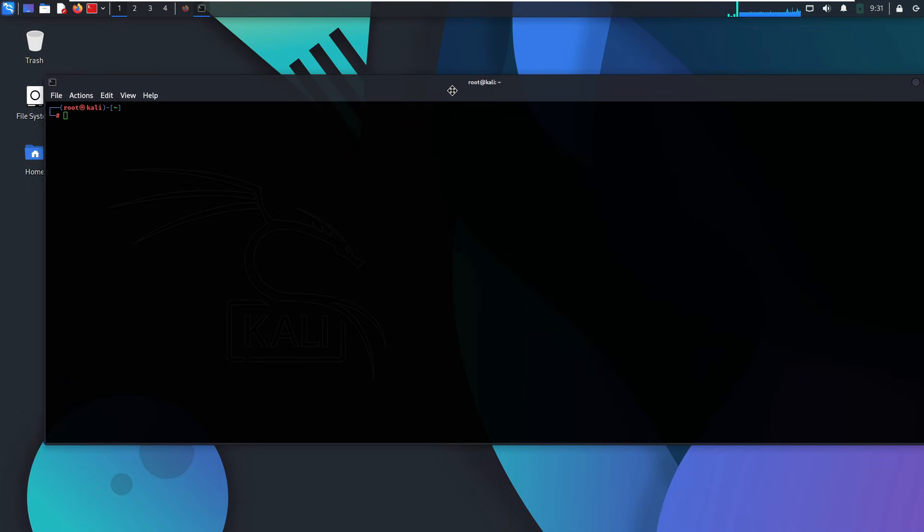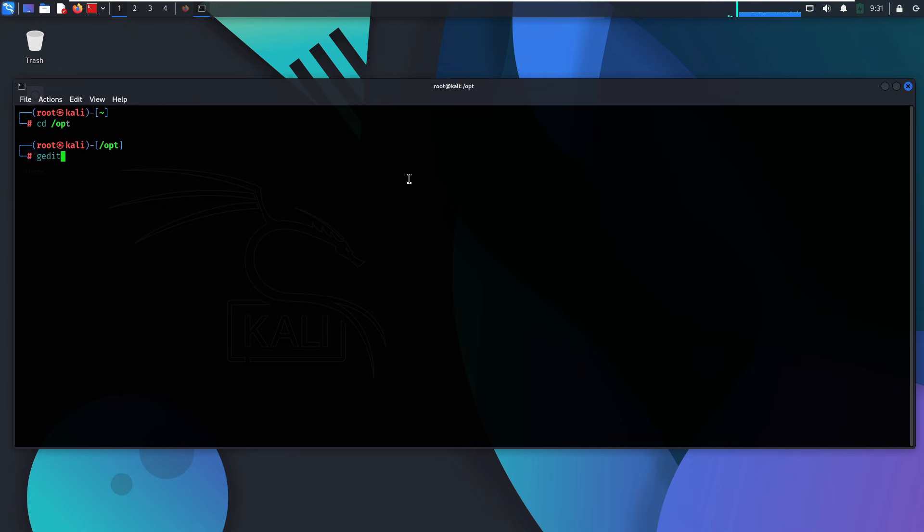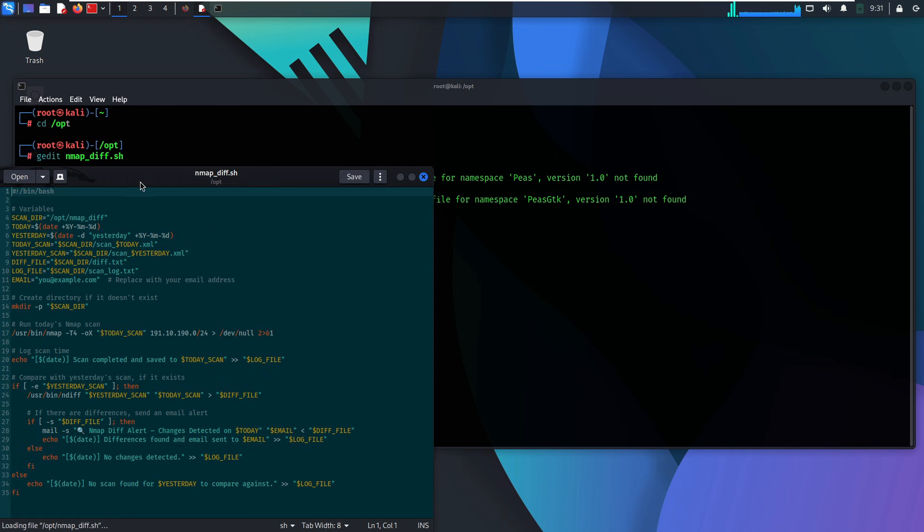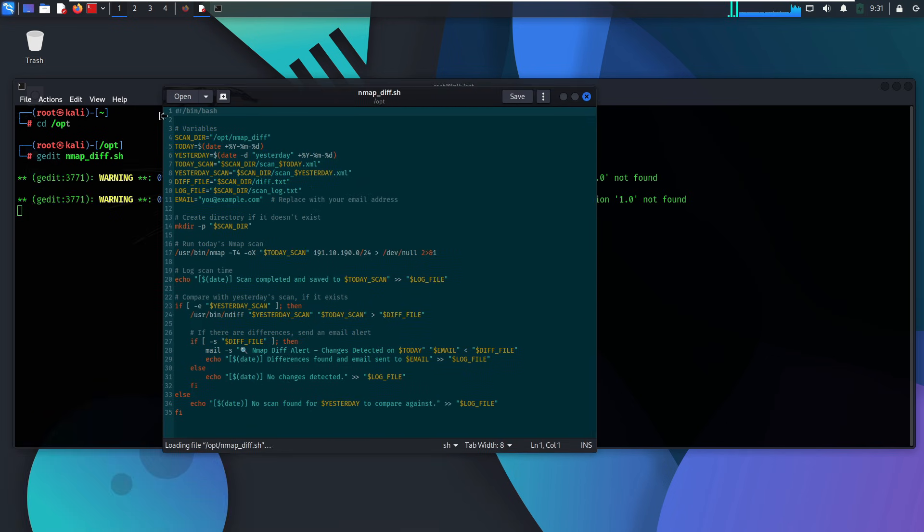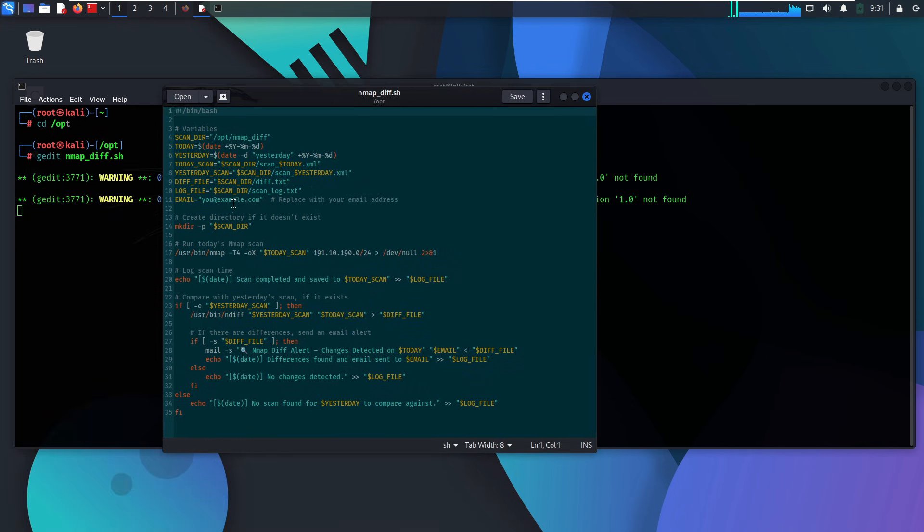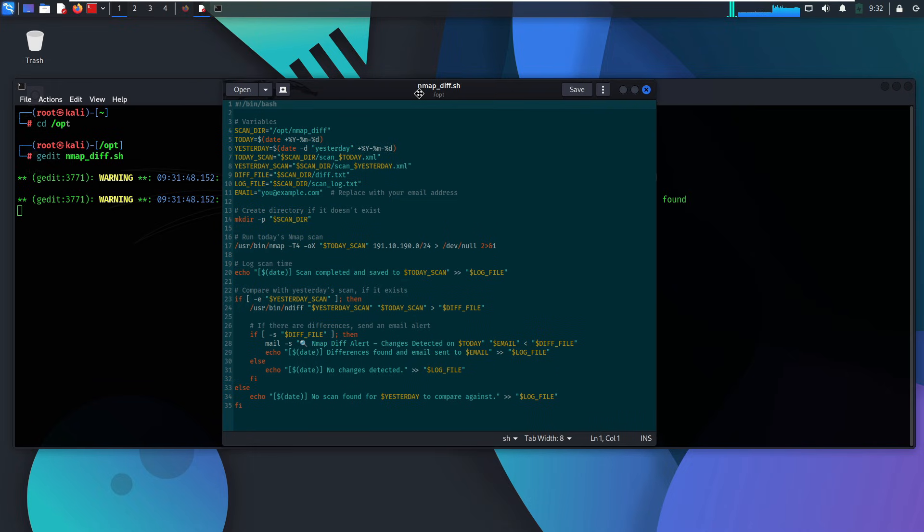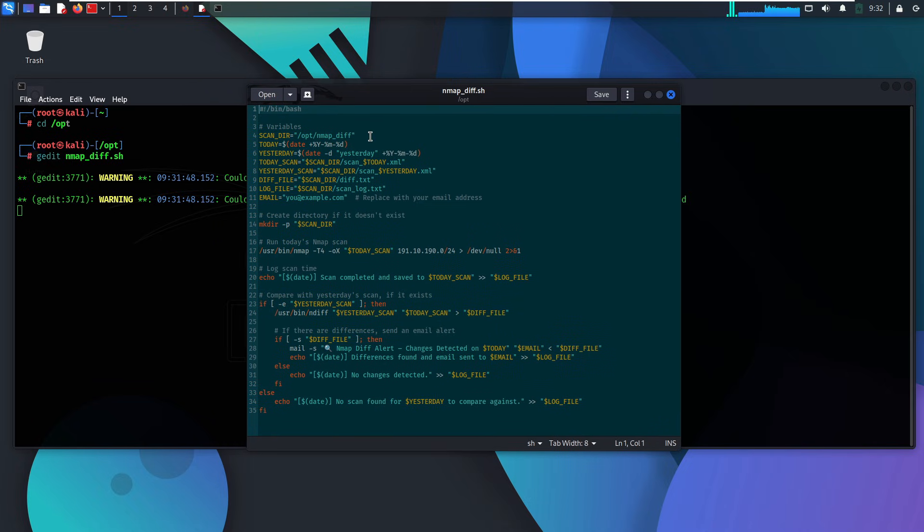One of the very first things a red team sets up for a client is monitoring scripts. These are usually quick, lightweight bash scripts. Nothing fancy, but extremely effective. They scan the network daily and send us alerts when something changes. But before we go any further, let me make one thing very clear. Always have permission before scanning. No exceptions. That's rule number one.